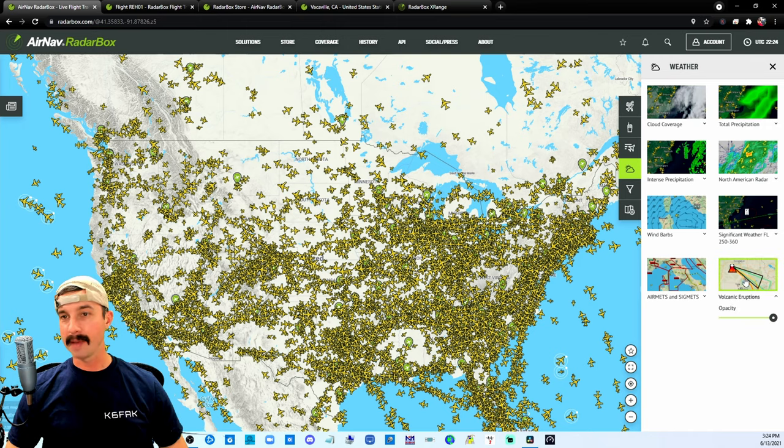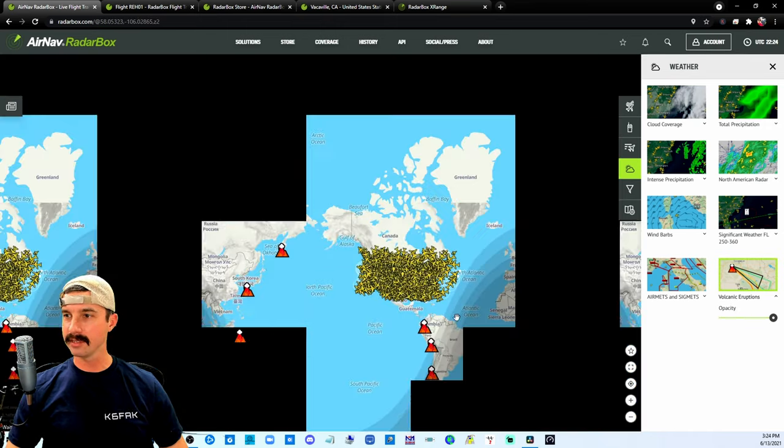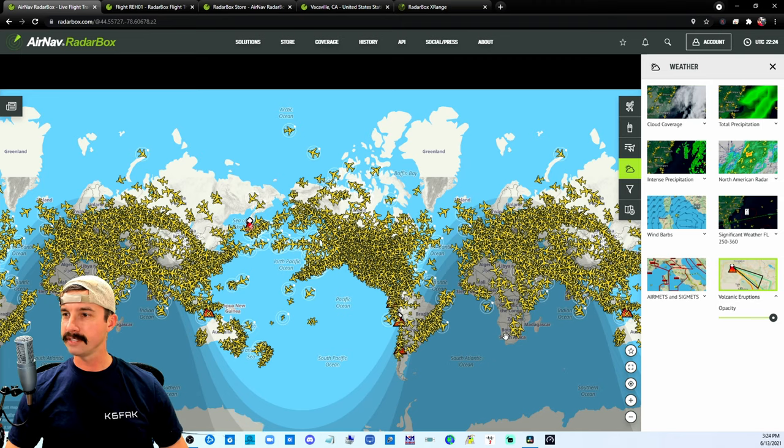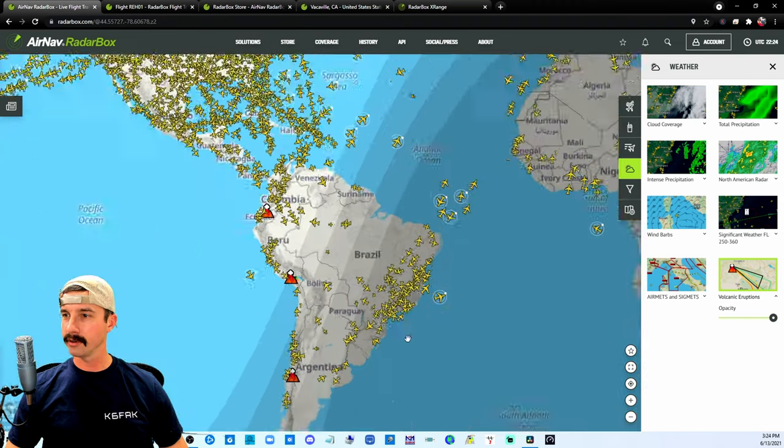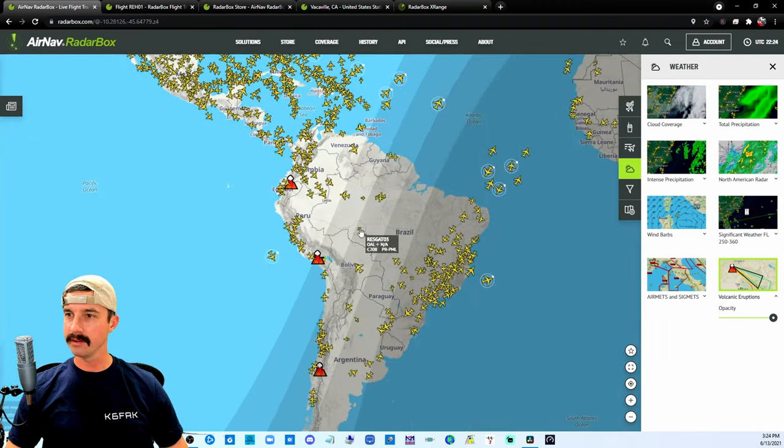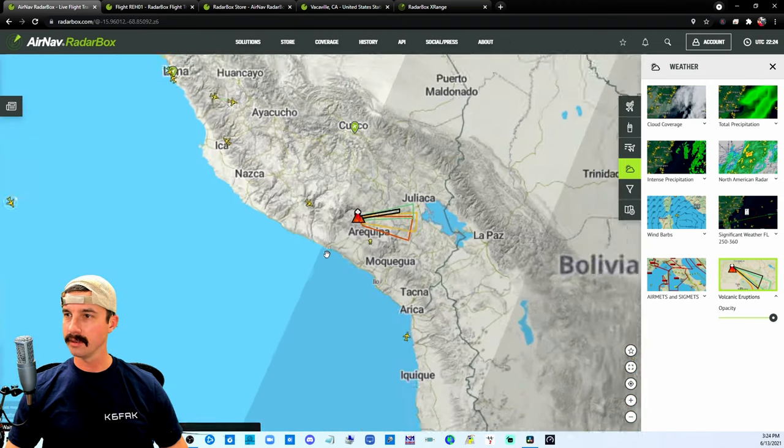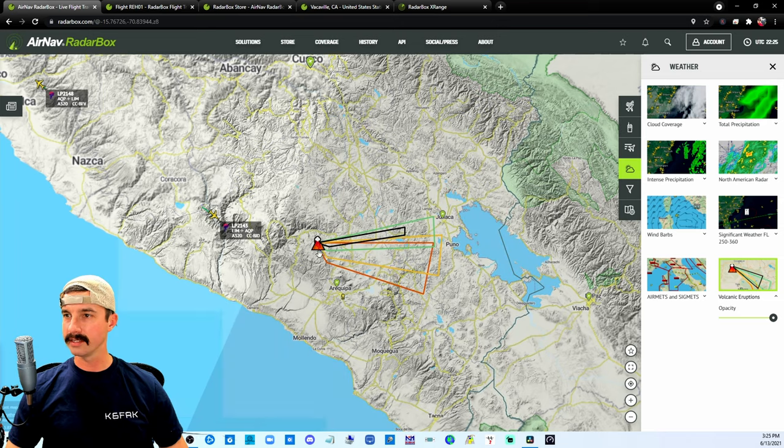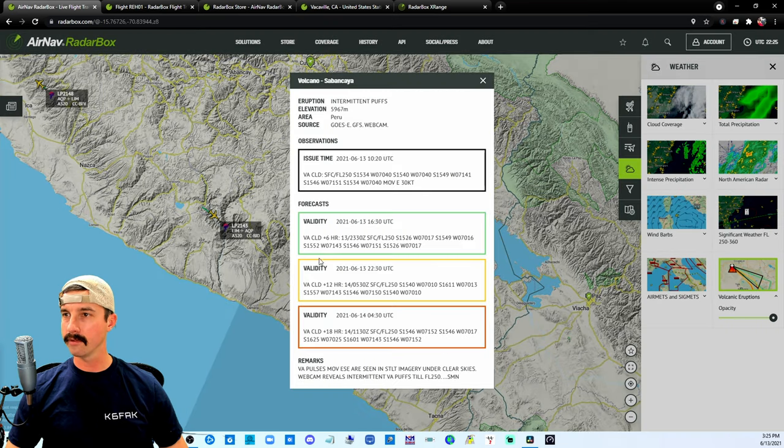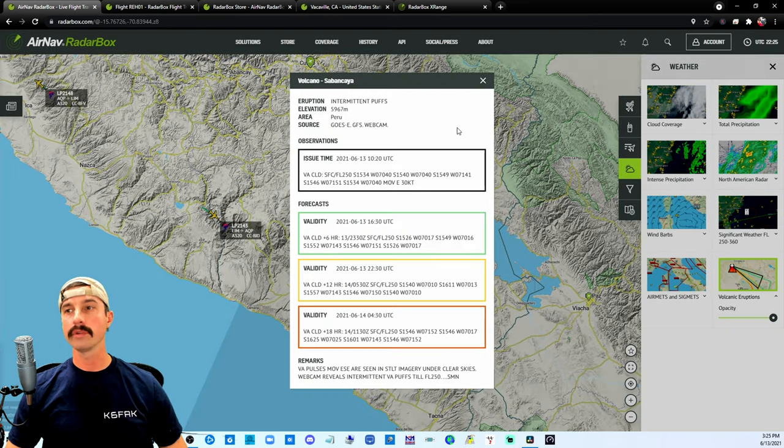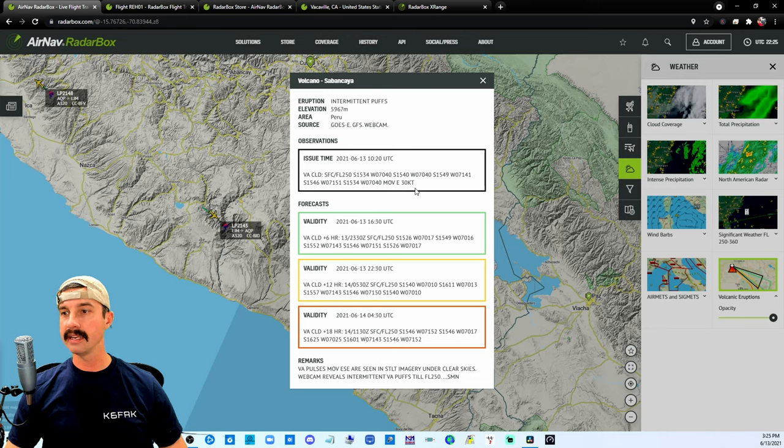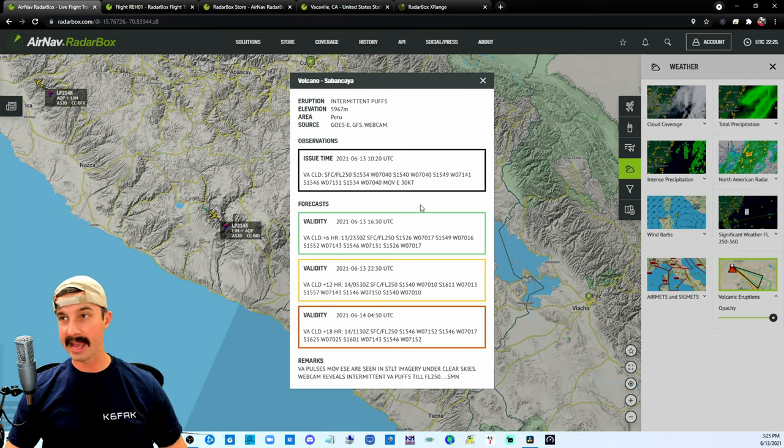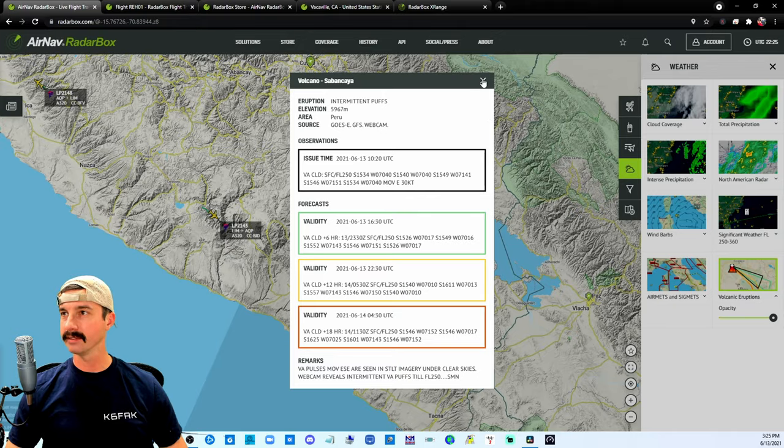How about this one? Ever curious where there's active volcanoes? Turn this filter on, go down here. Look at this, click onto the volcano. All sorts of information about the validity and what they're reporting, how far perhaps steam or ash is traveling.